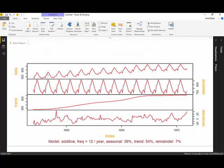The first chart is the time series object for milk production. You can see there is a constant seasonal pattern and also an increasing trend. However, I'm interested in seeing each of these components separately.